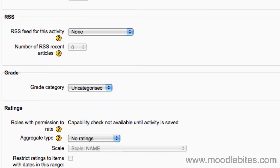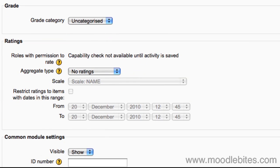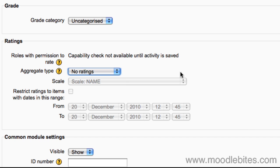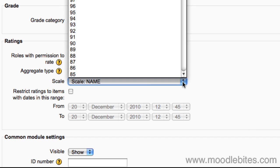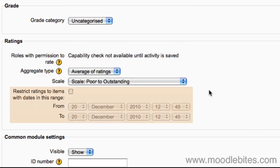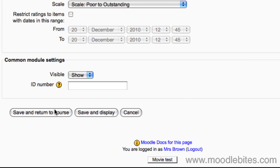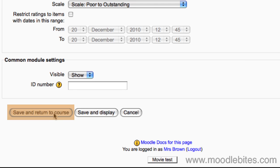You can choose whether entries can be rated. If you enable ratings, in another section you can further specify whether students or just teachers can rate entries. Choose how they are rated and whether there is a time period restriction to the rating. Click save and return to course to save your settings and create your glossary.